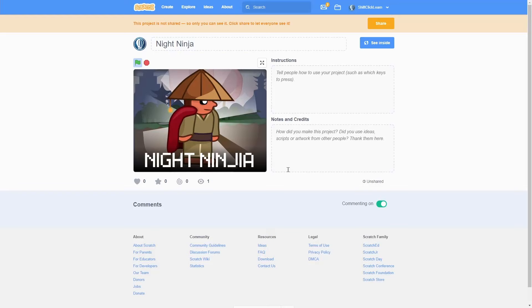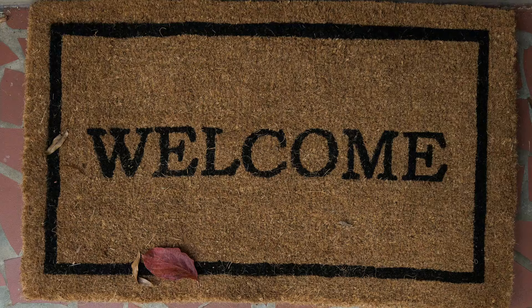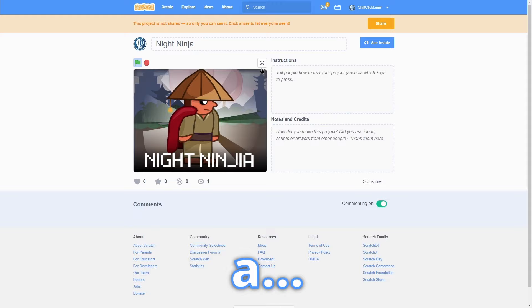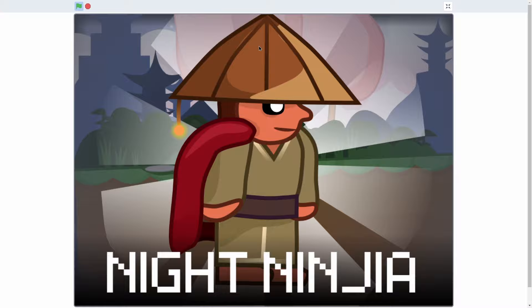Hey everyone! Today I want to welcome you to a new series on how to make a scrolling platformer in Scratch. Mine is called Night Ninja.